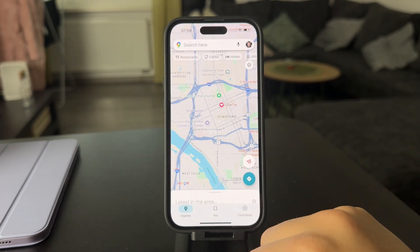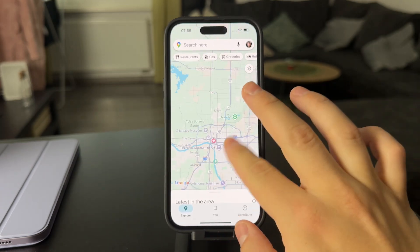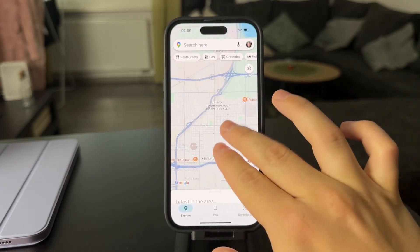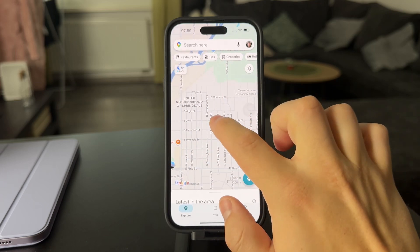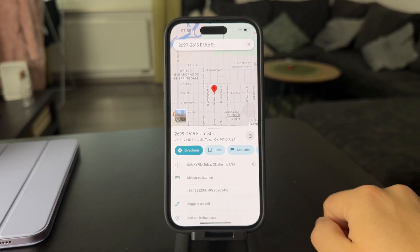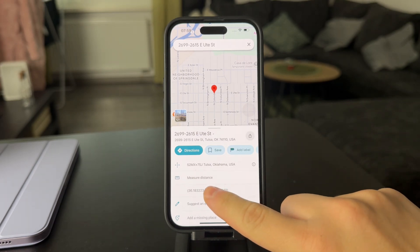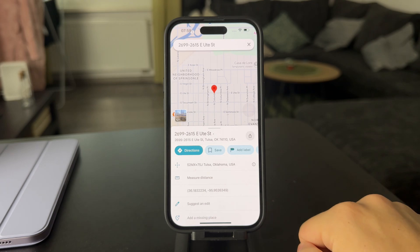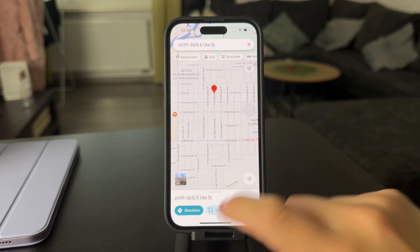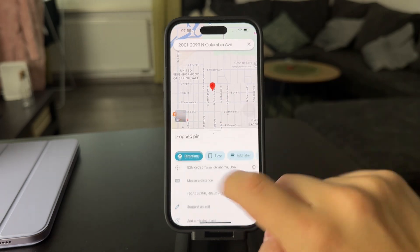When you open up the Maps application, you might be just looking at a random city or whatever. In case you want to measure a location, what you can do is drop a pin on the map. If you cannot find the measure distance button, just tap on the pin once again and drop it.